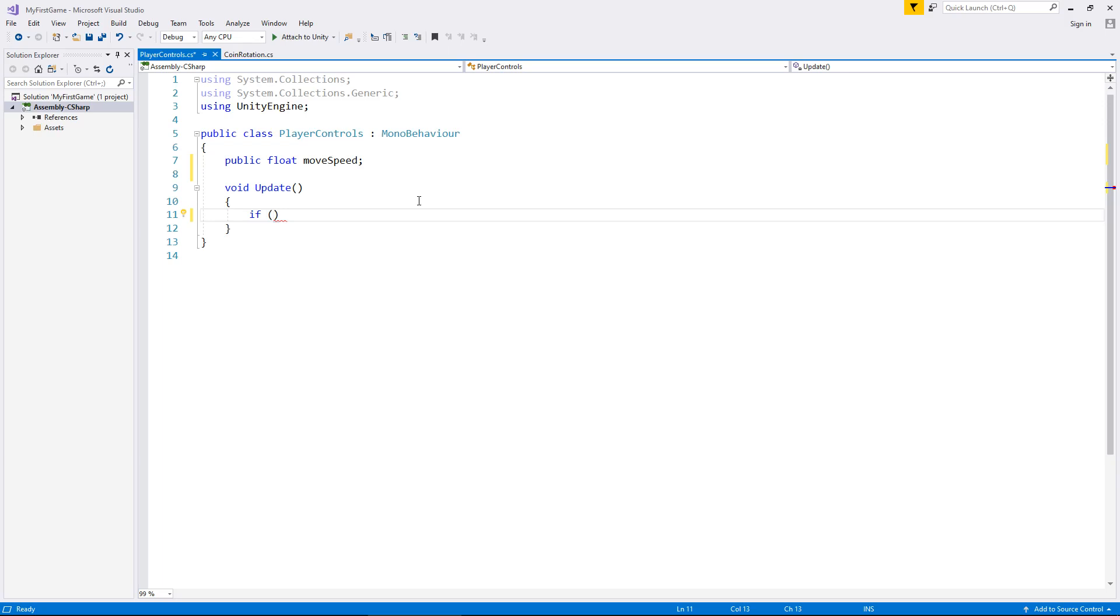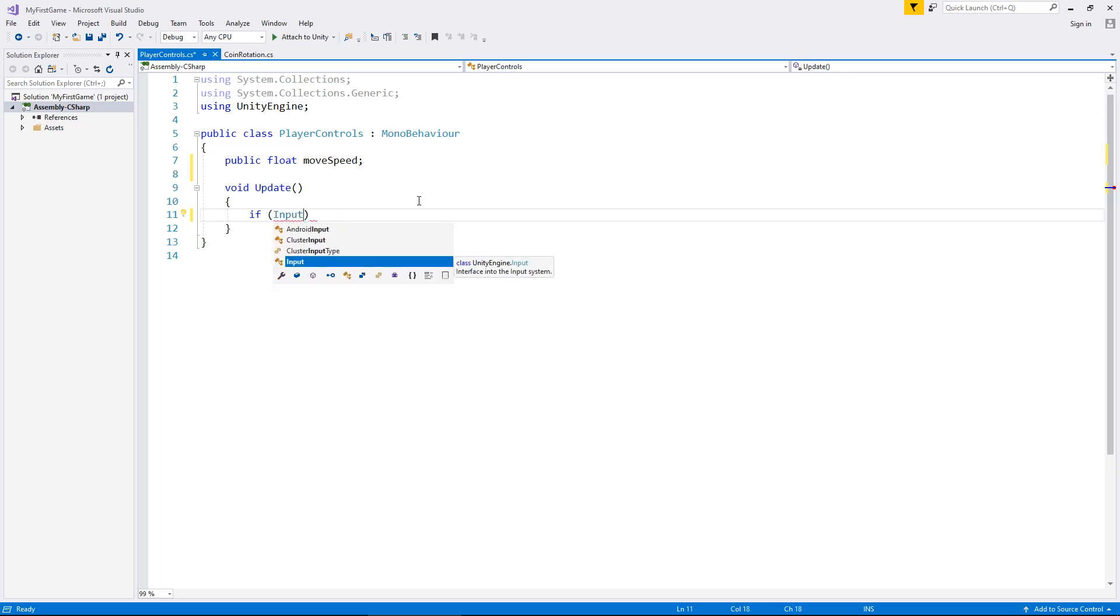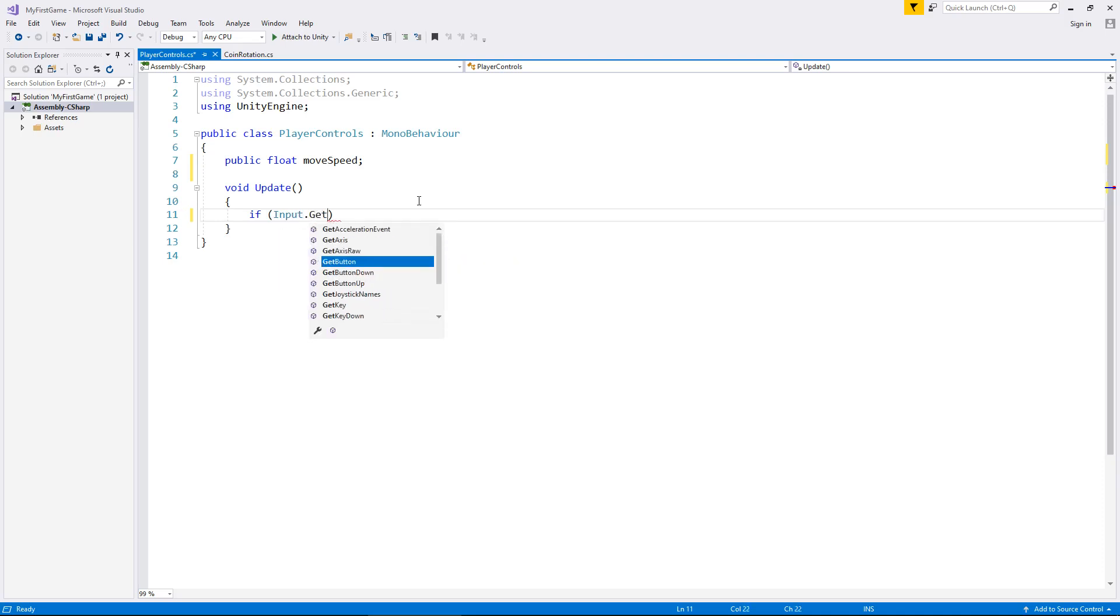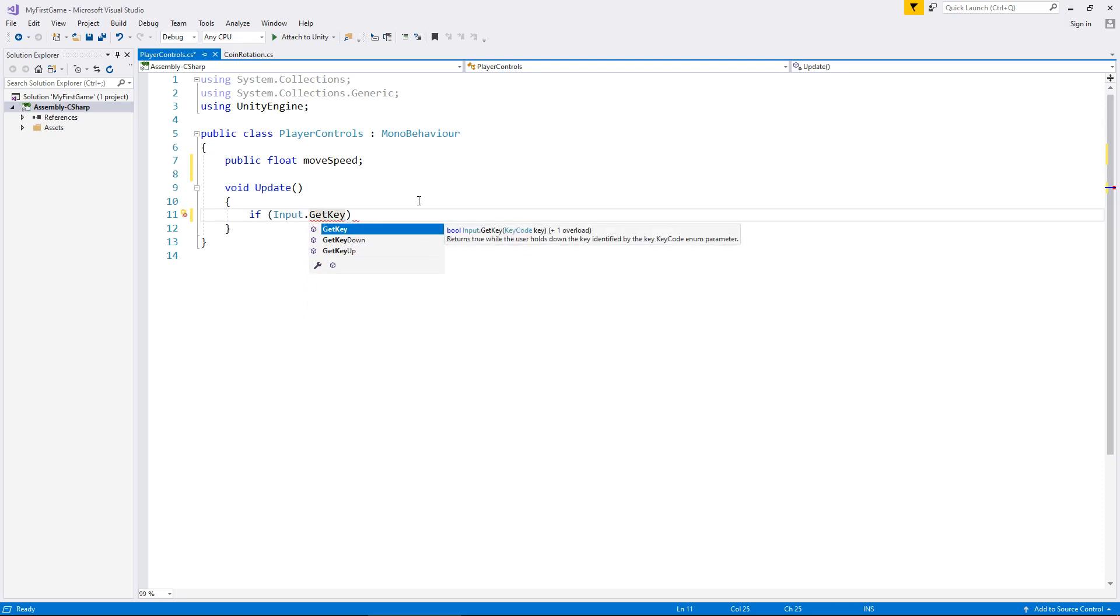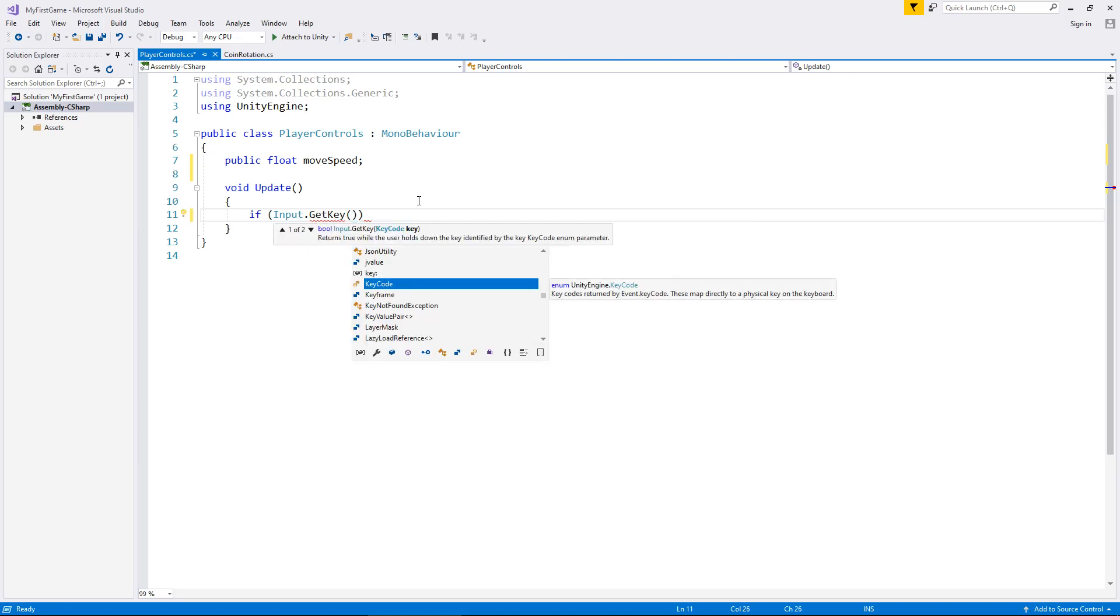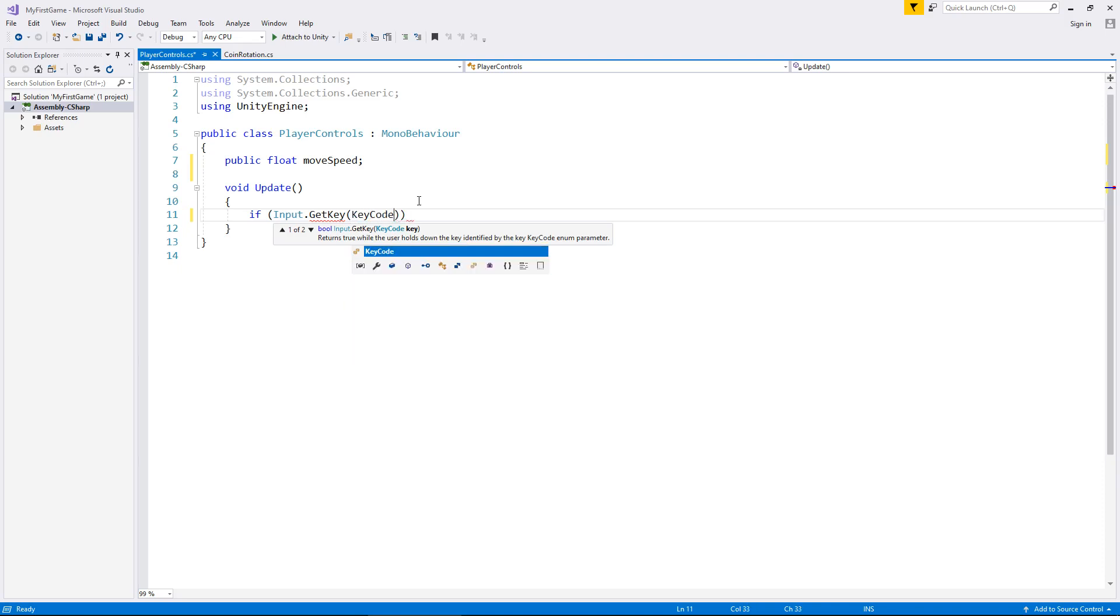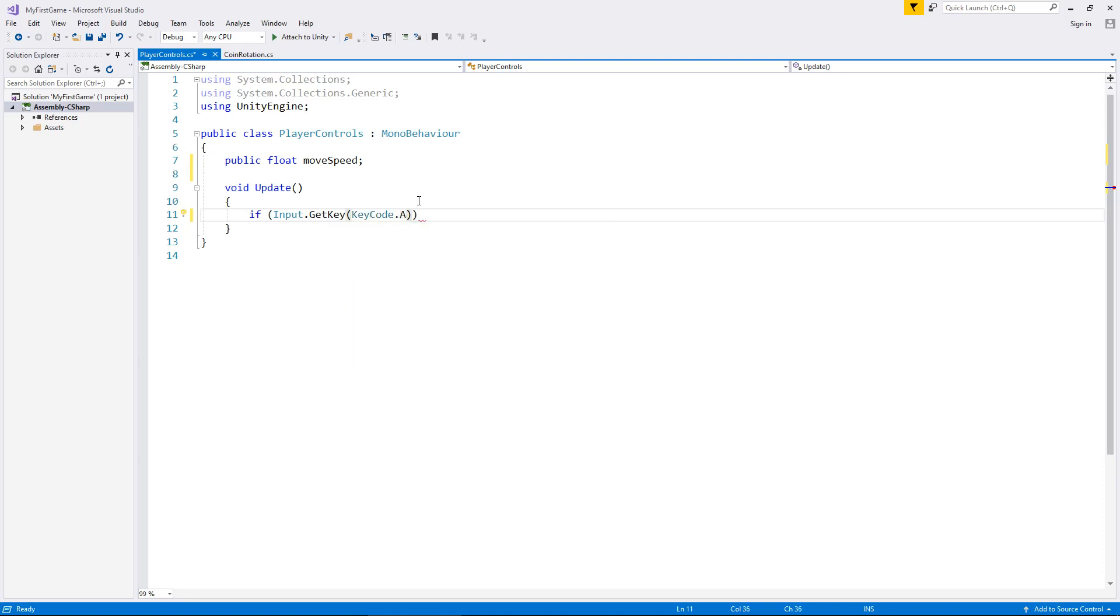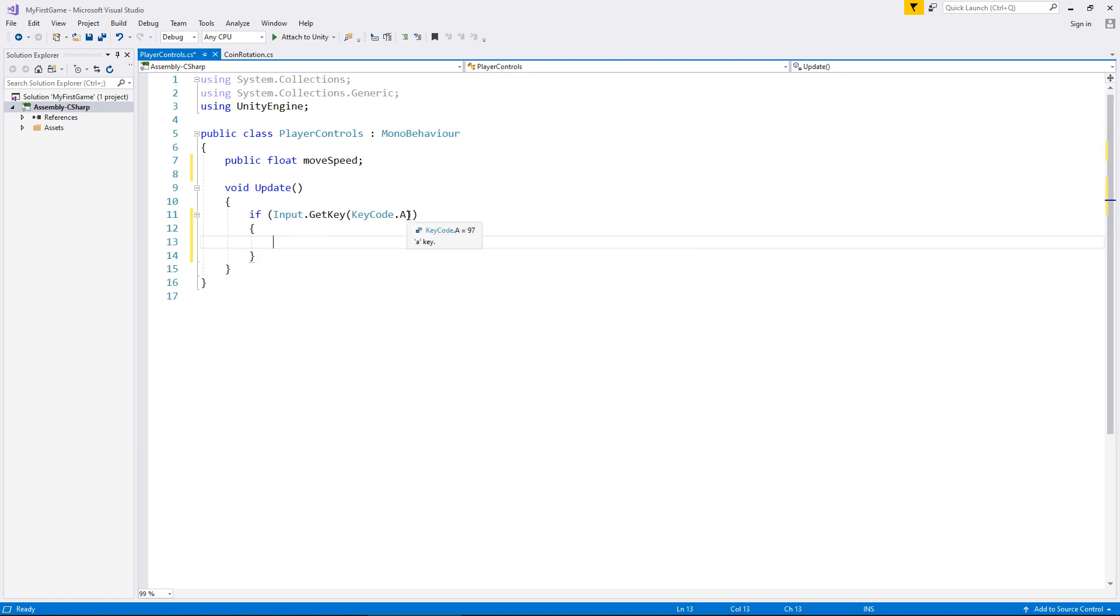And we can use input with a capital I. Remember, capitalization is important. So, it definitely is a capital I. And that's capital G, capital K. And now, we need to say which key. So, once again, in parentheses, we need to say key code dot a. And then close bracket to close the get key section. And then close bracket to close the if section. And then open curly bracket and hit return.